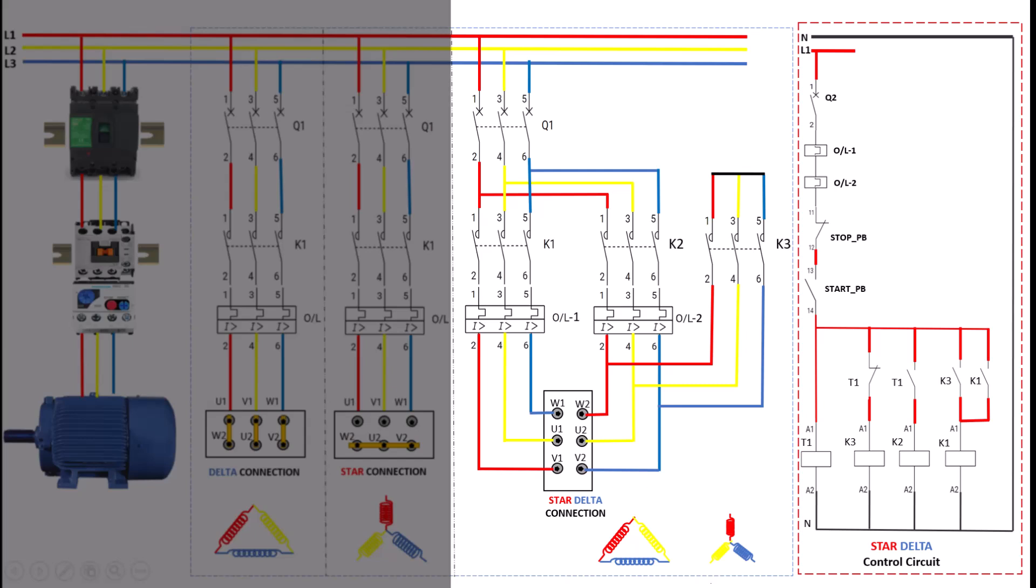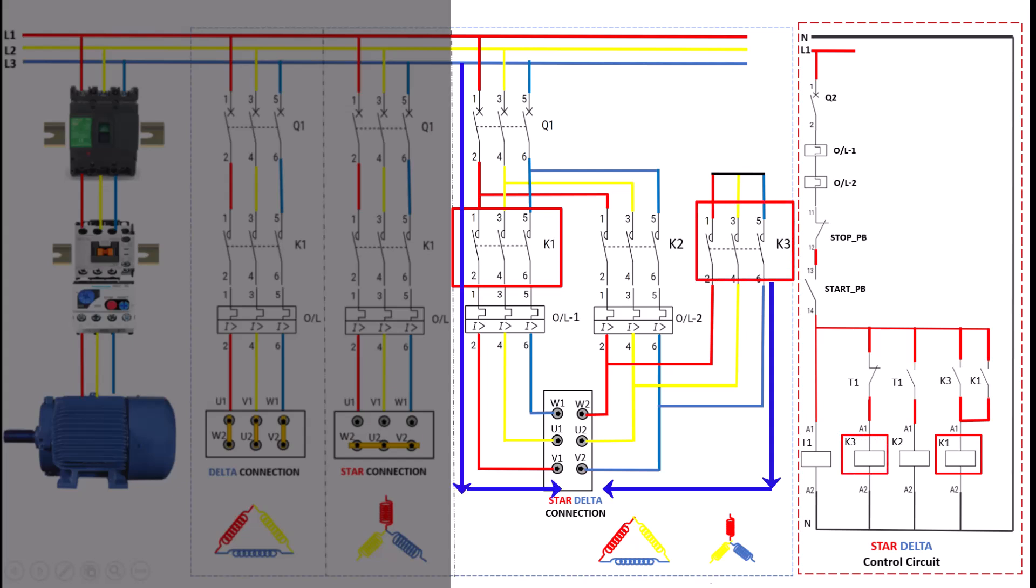When the motor starts, the K1 contactor is activated, which connects the motor windings in a star configuration. At the same time, K3 is also engaged to ensure the motor is in the star mode, which keeps the starting current low and reduces stress on the motor. This configuration is maintained for a short period, typically set by a timer in the control circuit.